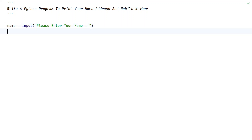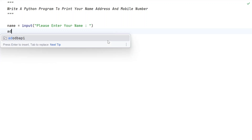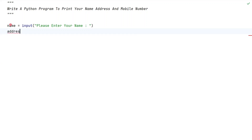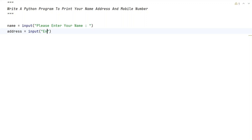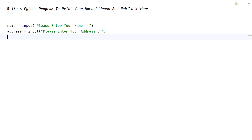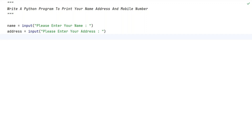Now let's take another variable, that is 'address'. This is my next variable. Let's use the input() function to ask the user to enter their address — so let's give 'Please enter your address'. Once the user enters, it will again be stored in this particular variable, that is 'address'.